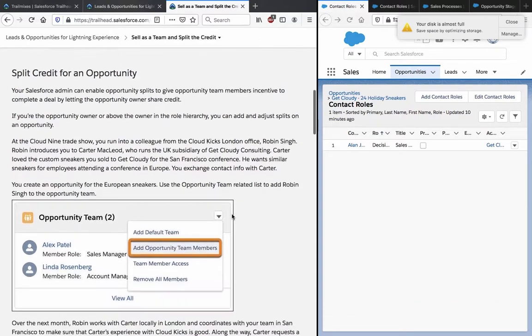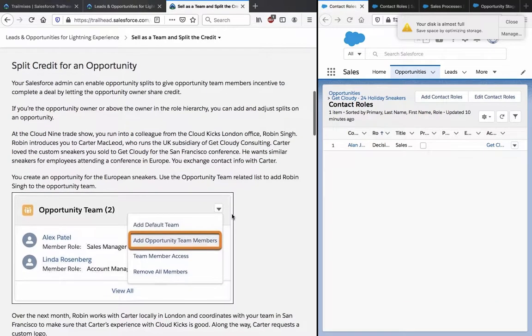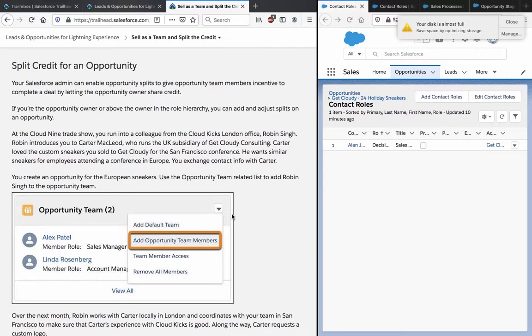Split credit for an opportunity. Your Salesforce admin can enable opportunity splits to give opportunity team members incentives to complete a deal by letting the opportunity owner share credit. If you are the opportunity owner or above the owner in the role hierarchy, you can add and adjust splits to an opportunity.